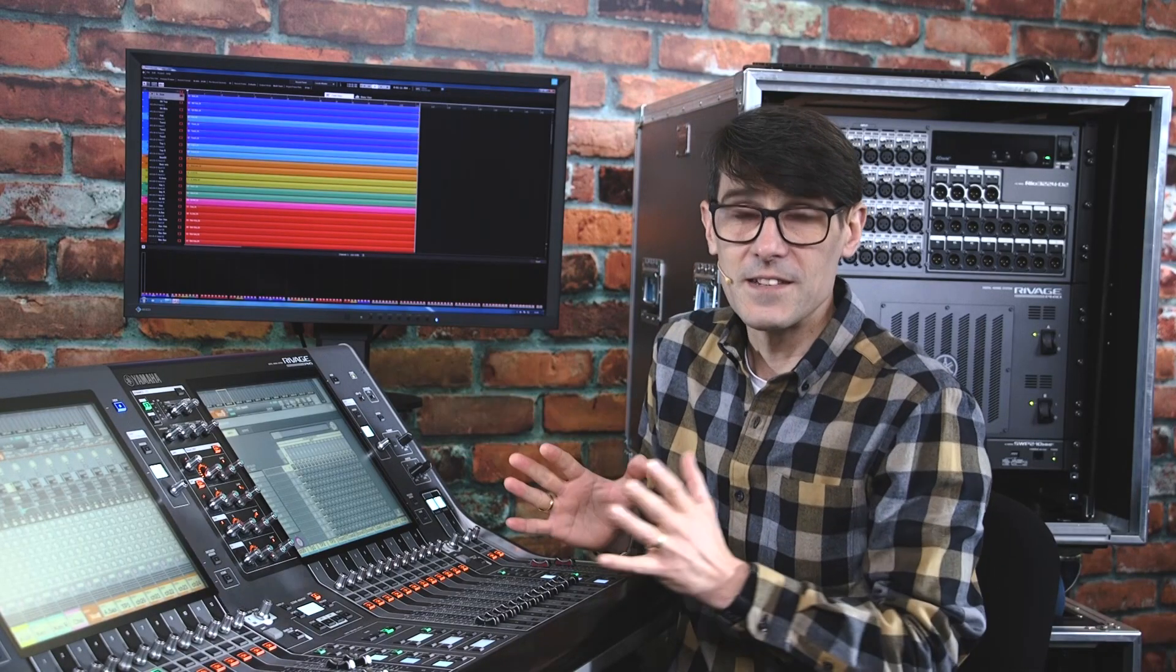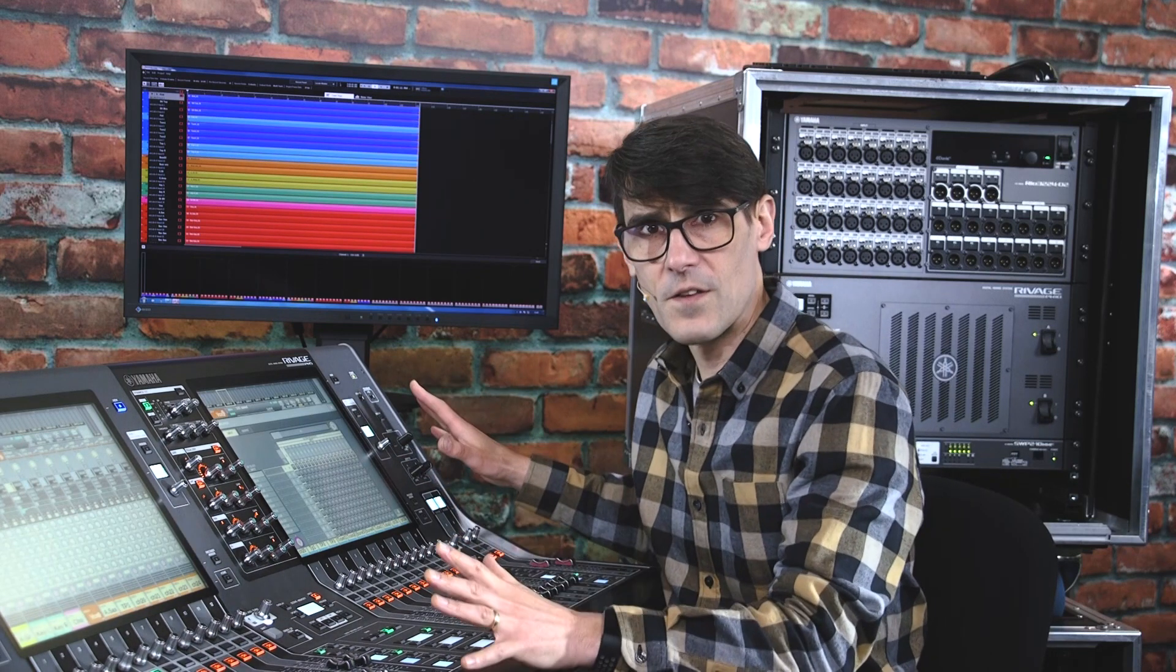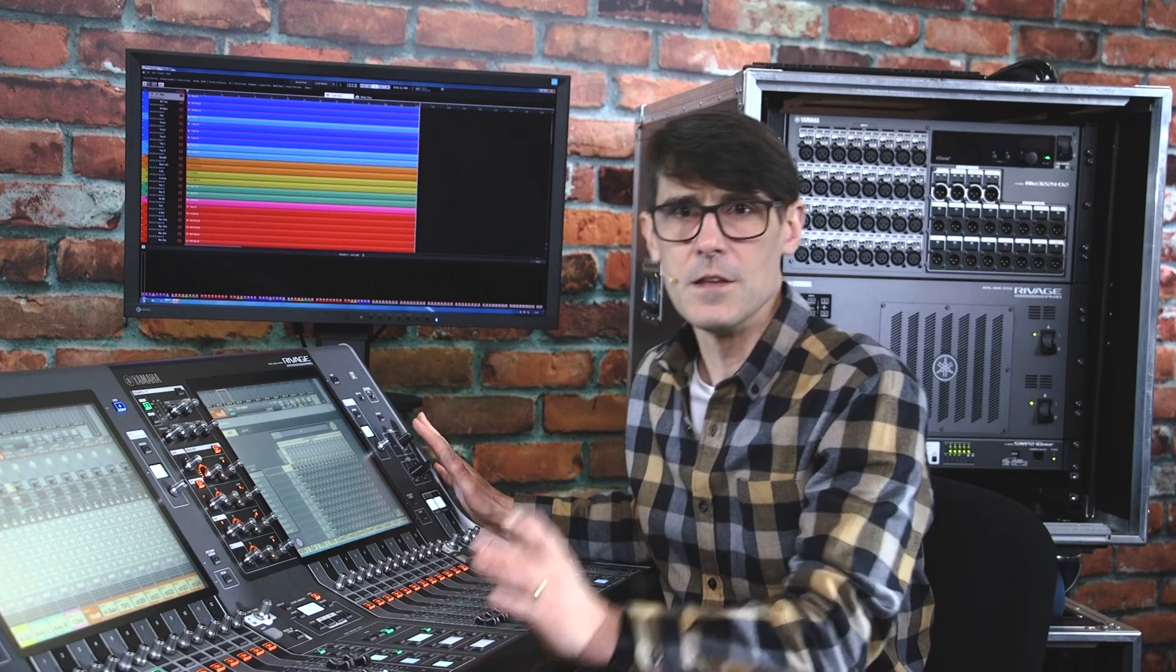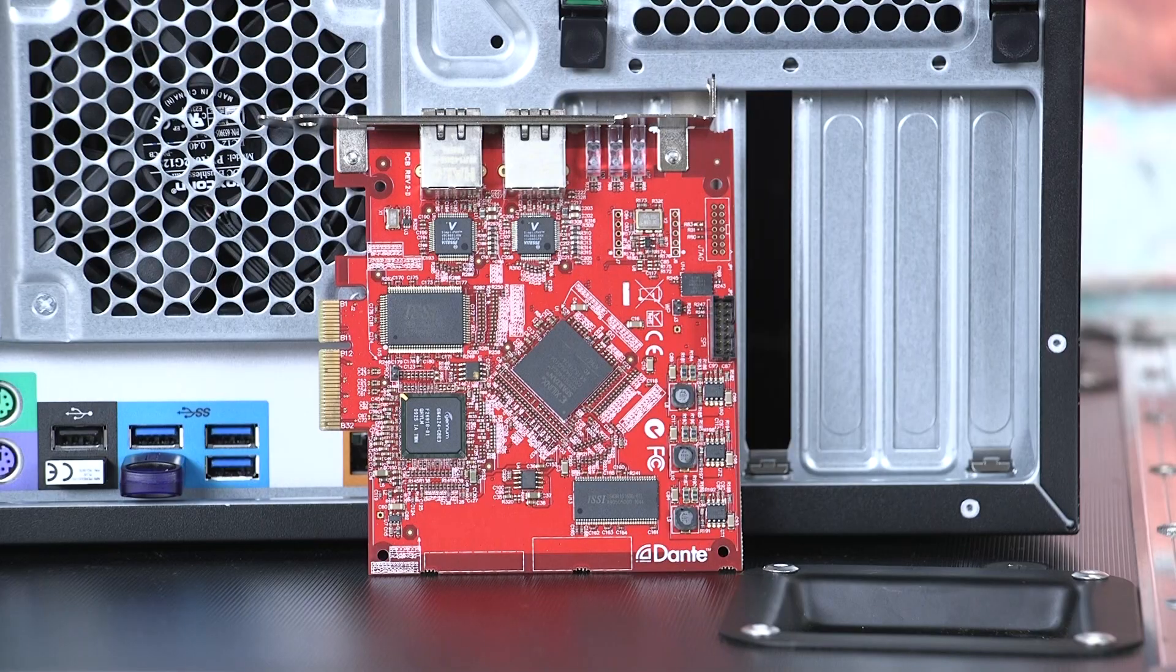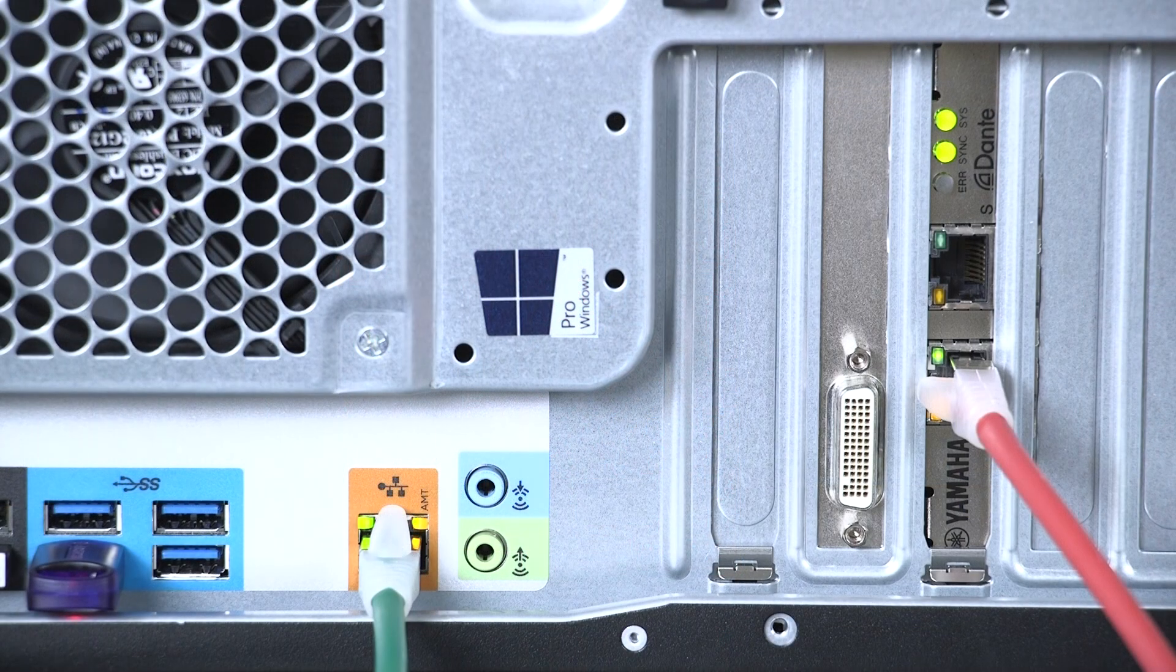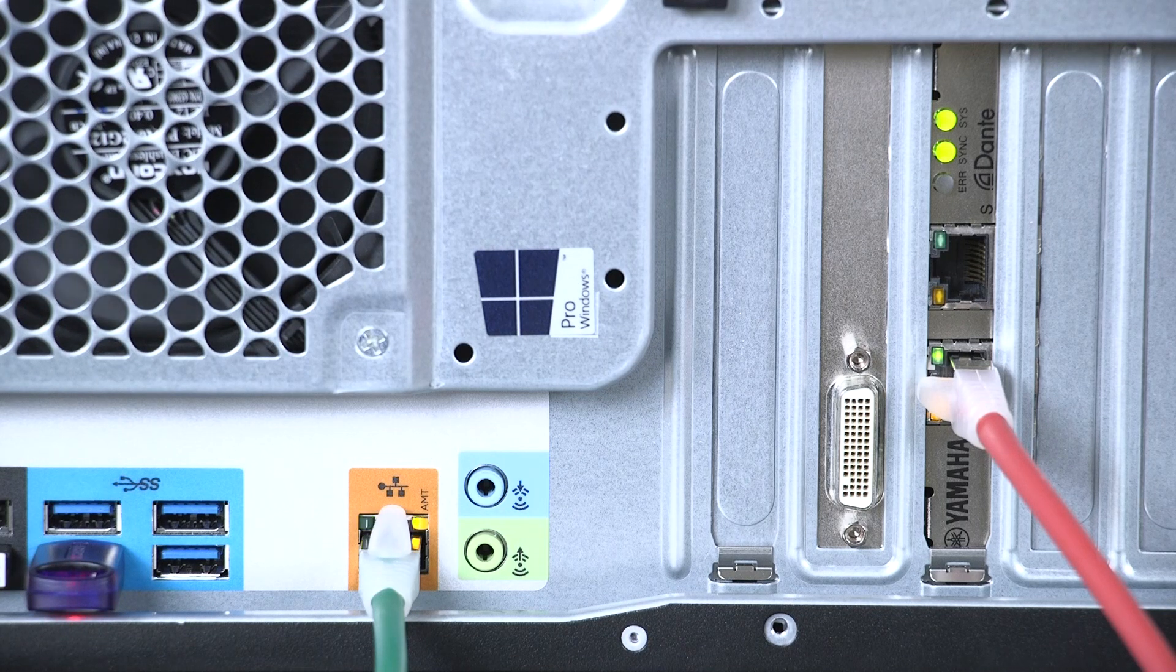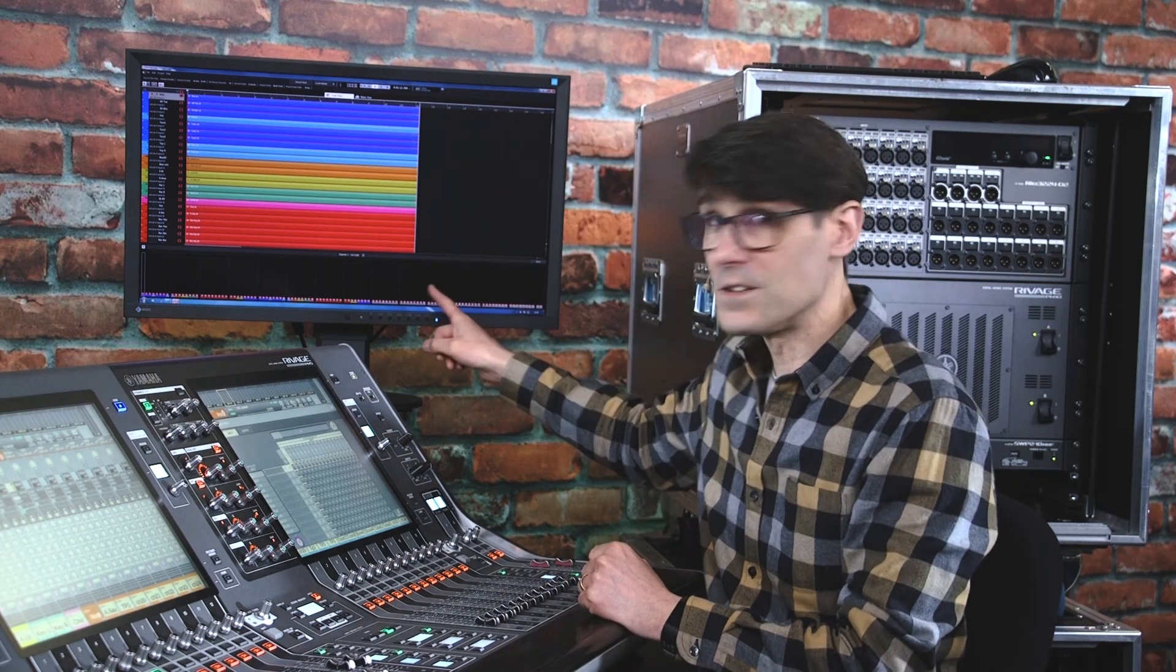Therefore, if you run the RIVAGE PM system at 96kHz, you may want to use a sample rate converter card to run the recording at 48kHz. Alternatively, you can use a Dante PCIe card like Yamaha's Dante accelerator AIC-128D. This can handle up to 128 channels in and out, even at 96kHz.